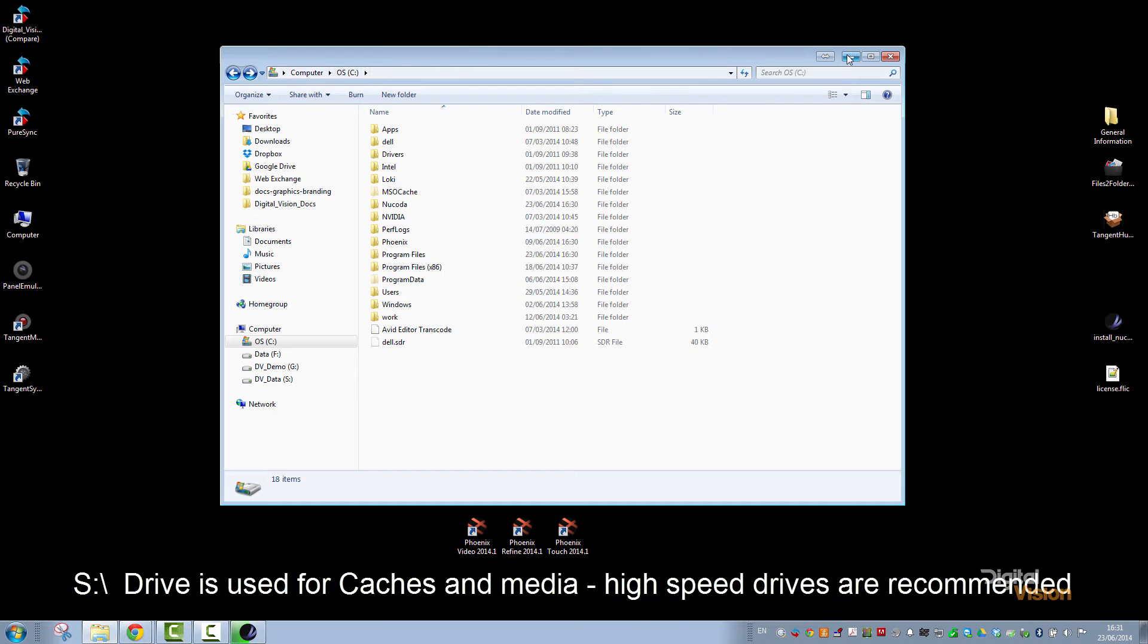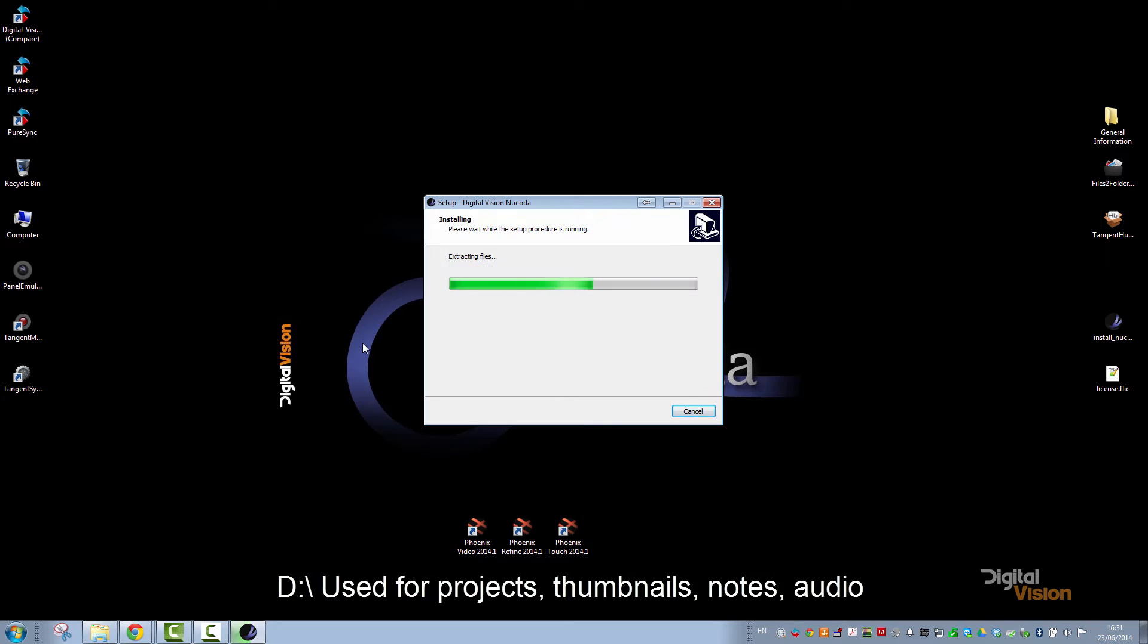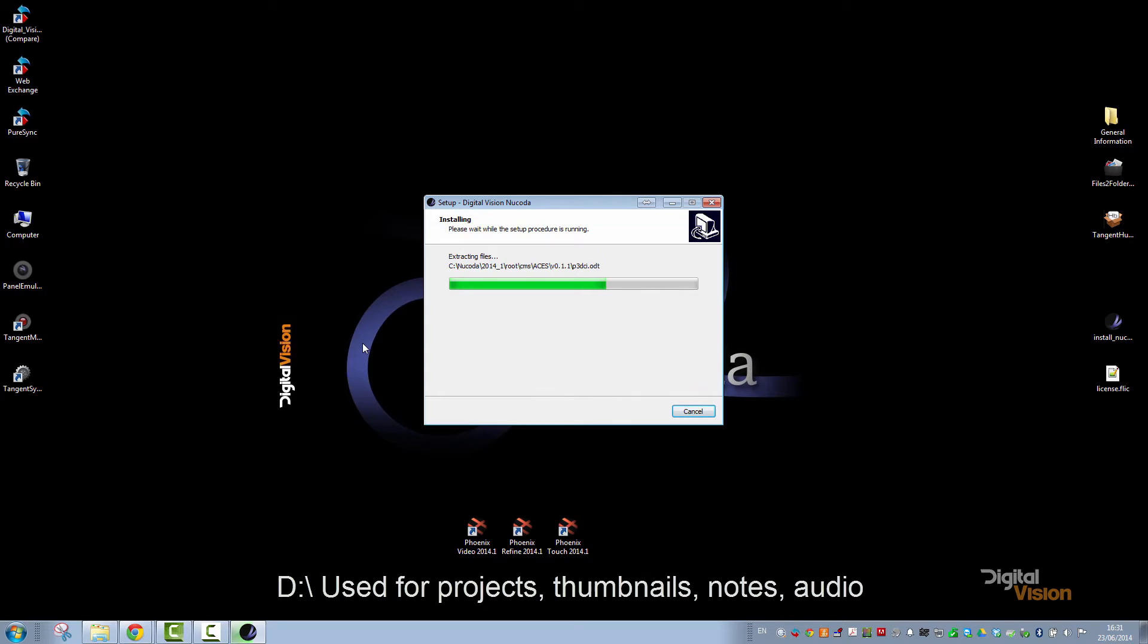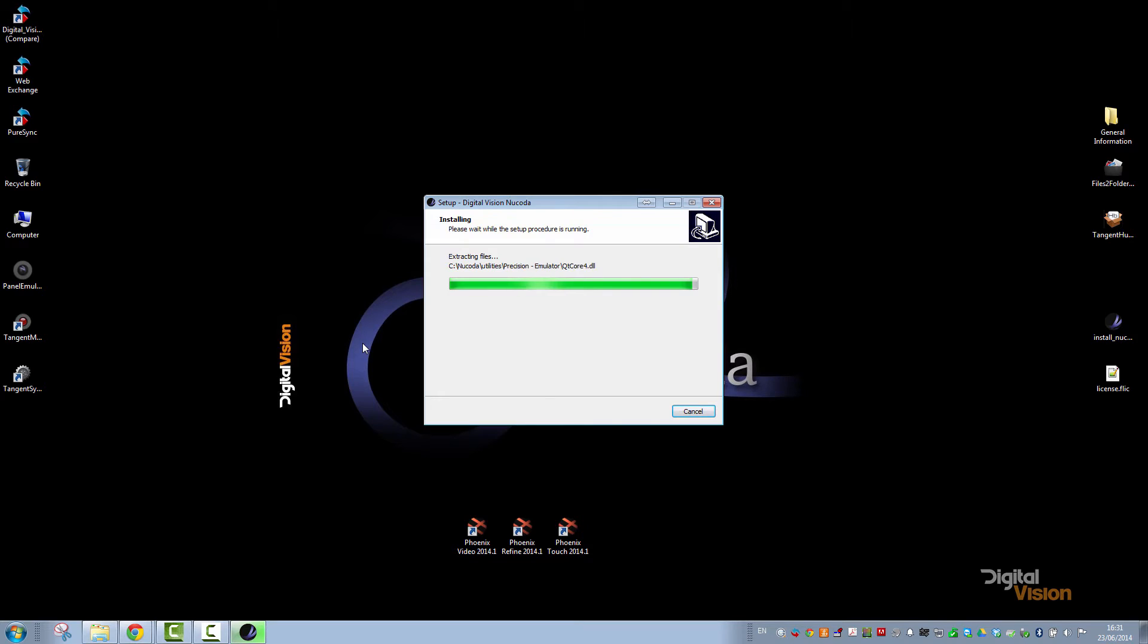As a default, we prefer to use the S drive for caching and for high-speed access to material, and the D drive we use to store projects, thumbnails, presets, and so on. Now, if you do not have a D drive or an S drive, or you want to use a different drive letter to store your material or to store your project, I will show you how to do that as well.